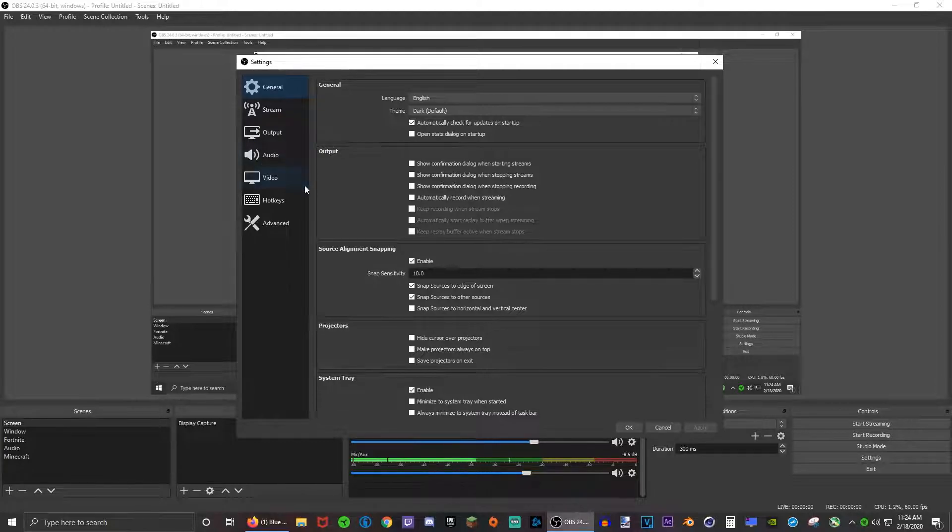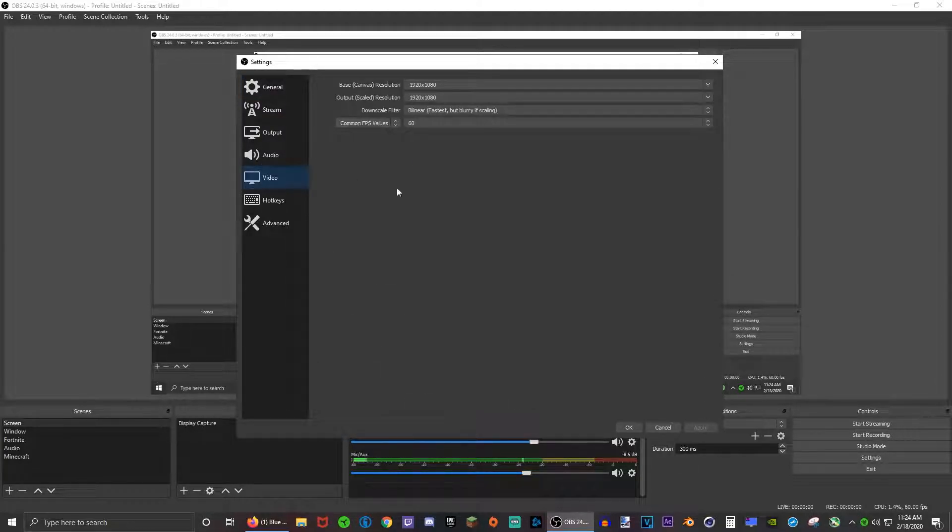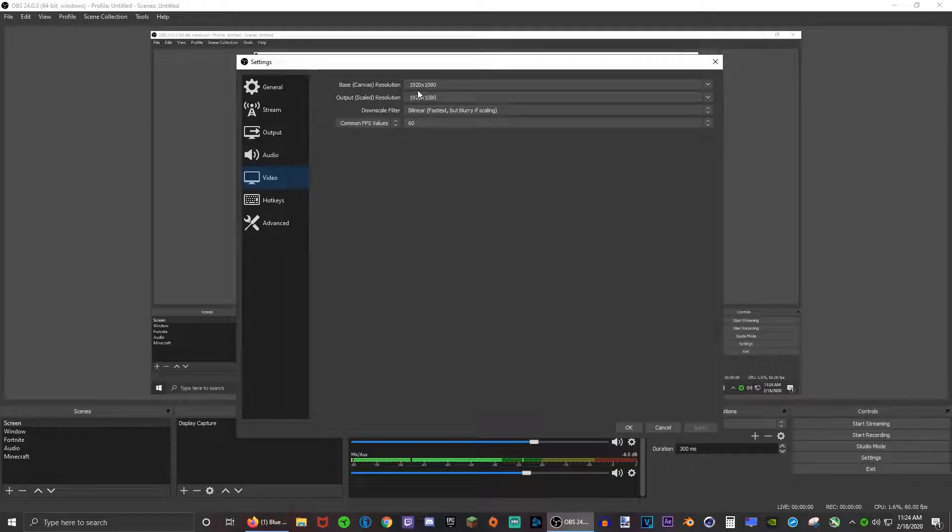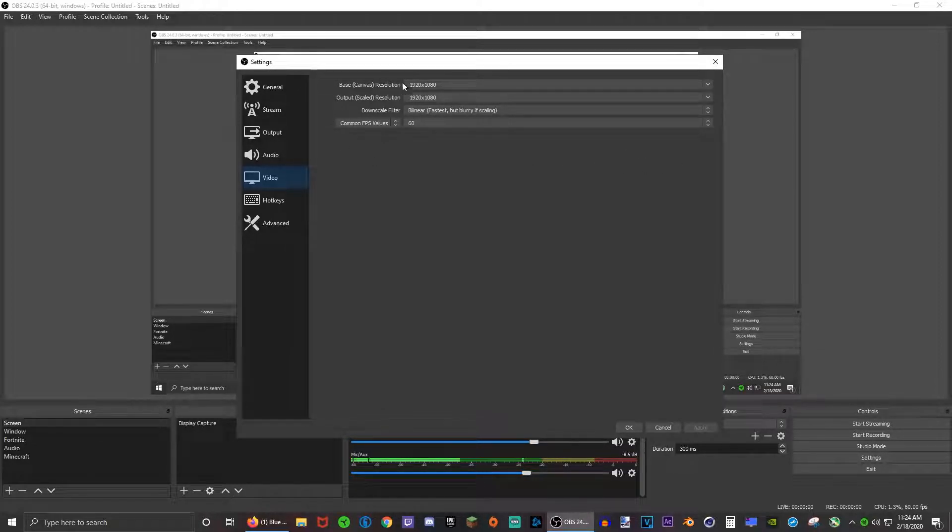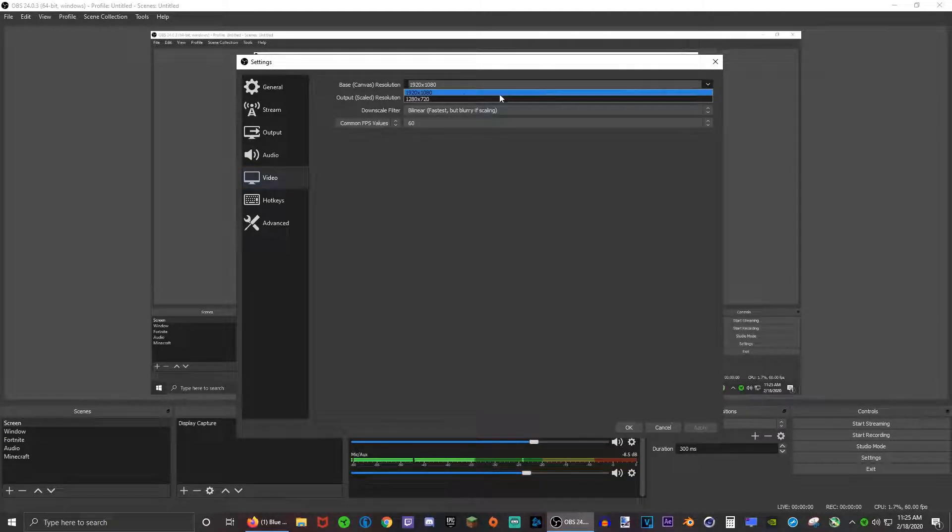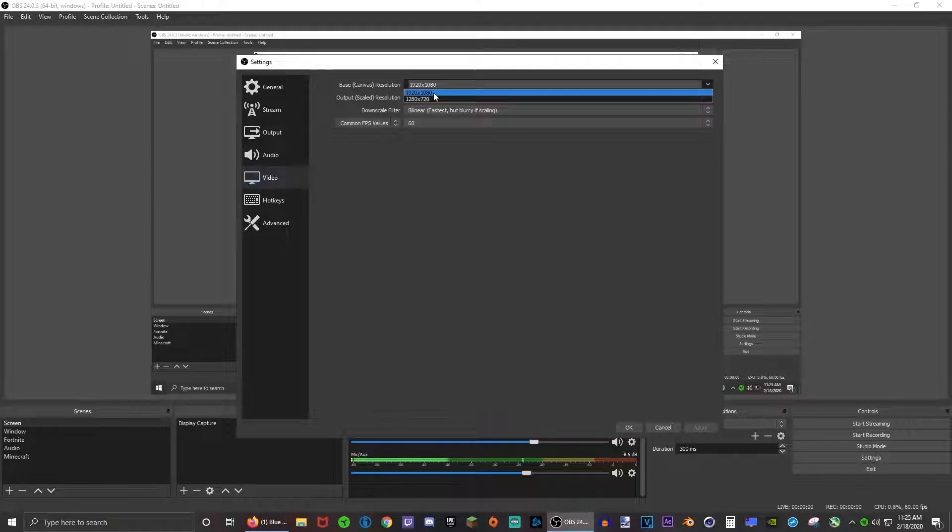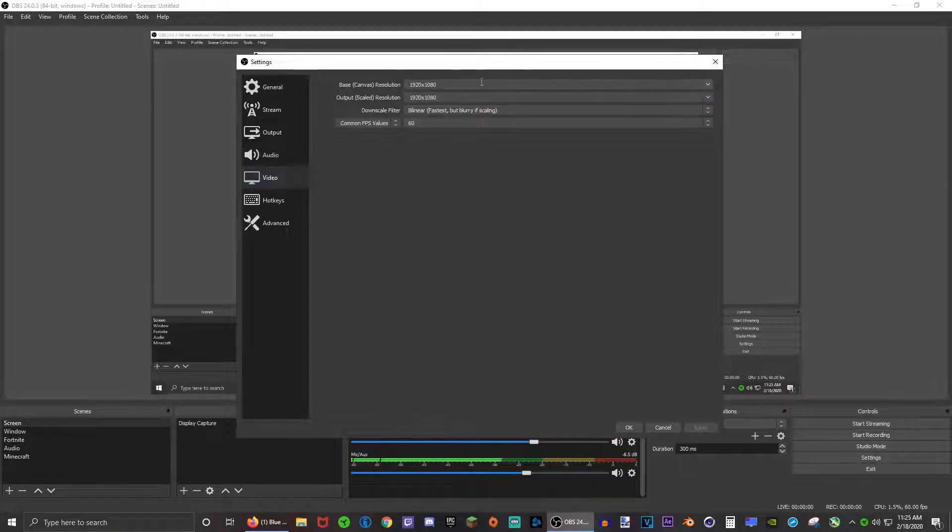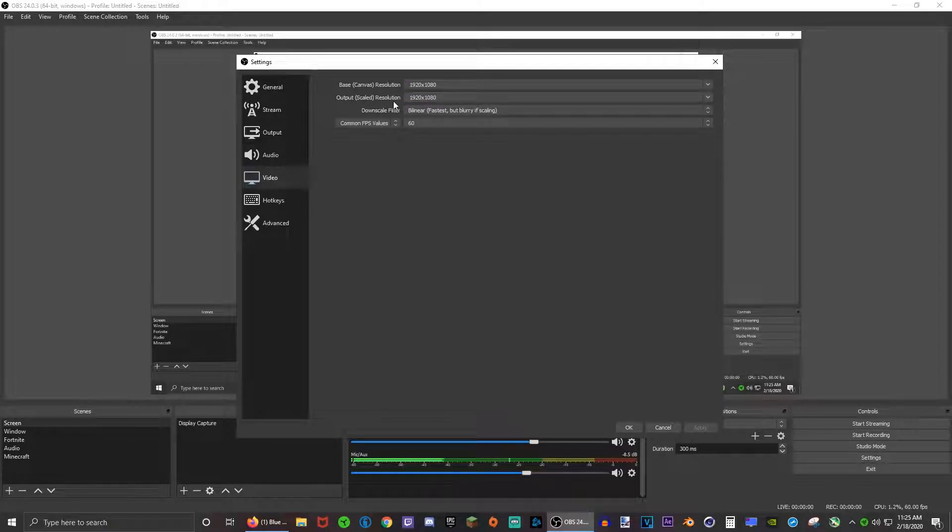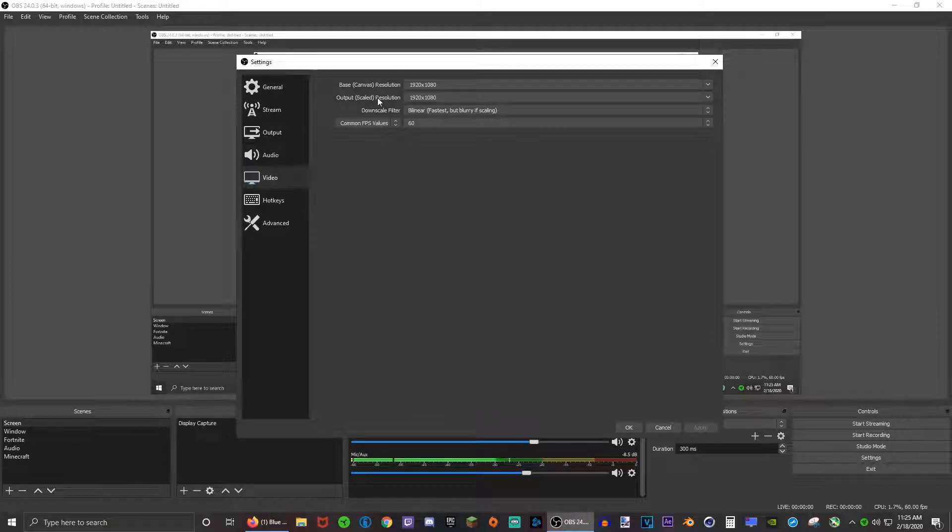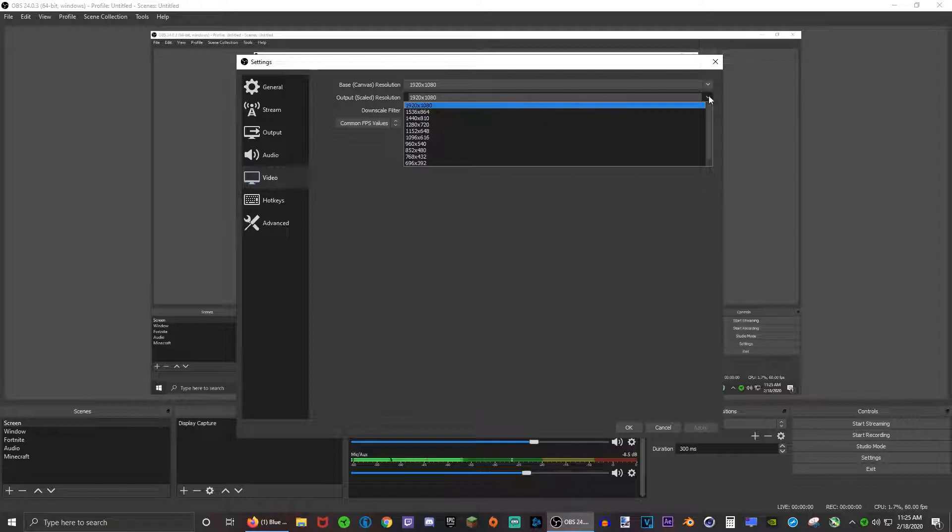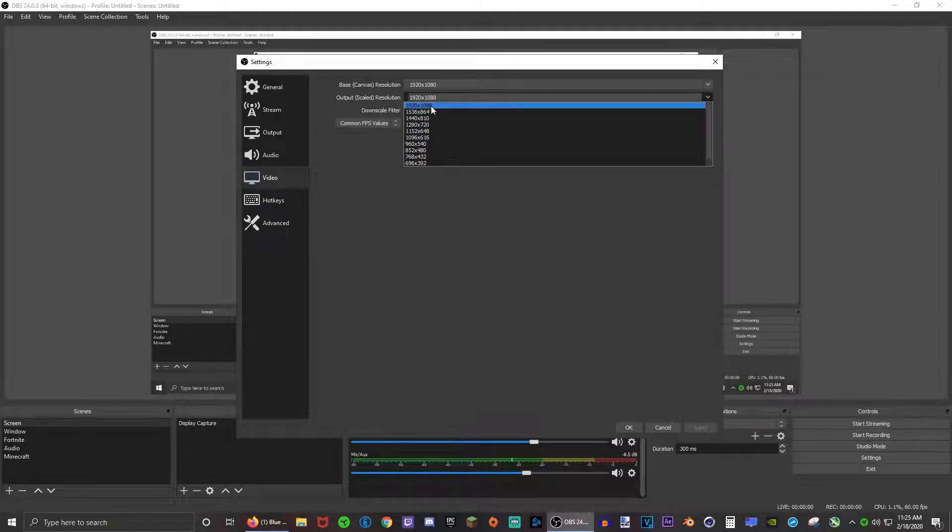First, let's go to video. Here you can change the resolution. The first thing you want to do is make sure that this base canvas resolution is the resolution of your monitor. Currently I have a 1080p monitor so I just put that.